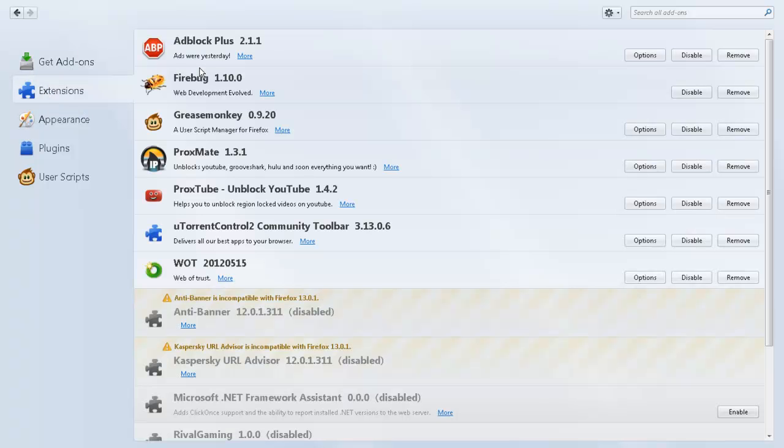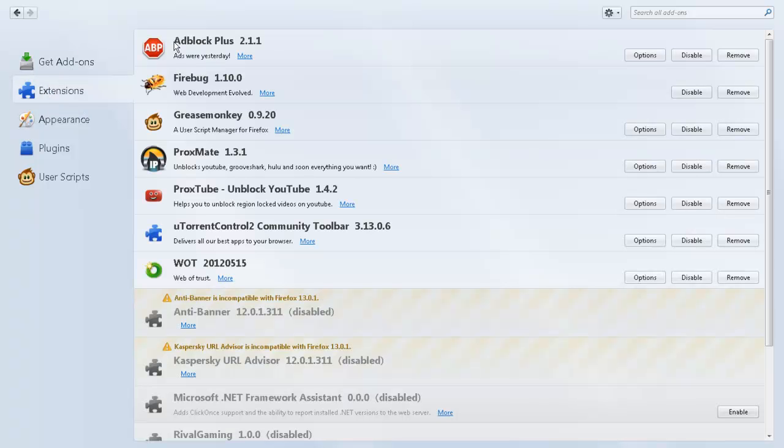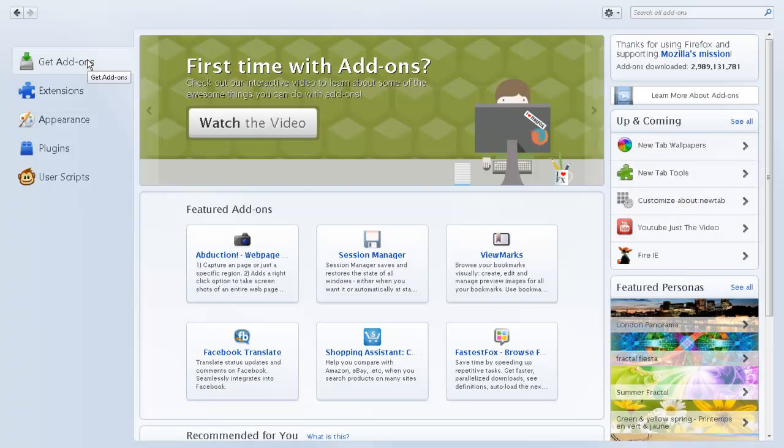You want to get Adblock Plus 2.1.1. So you go back to get add-ons and now you type in Adblock, just Adblock.